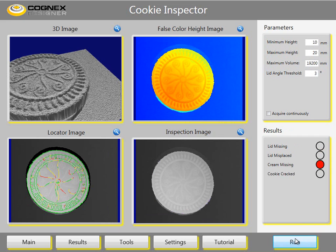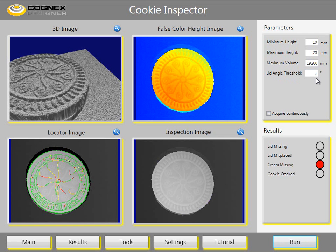Next we have a cookie with missing cream. One can see this by a lid that is slightly tilted. The false color image shows a change in the color of the cookie. On the parameter tab this condition is reflected by the lid angle threshold. As soon as it exceeds this value the cookie is considered to be missing cream.